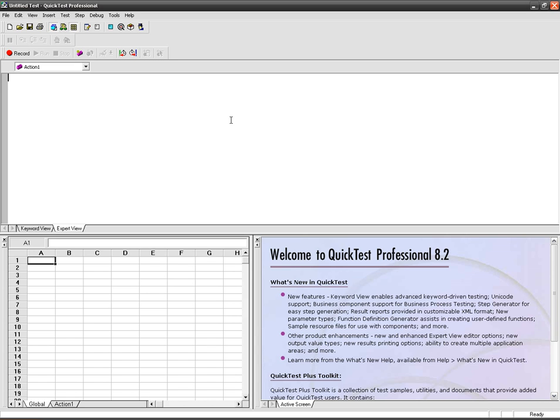Hi guys, this time it's going to be output values in QTP. Actually, output values enable you to view the values that the application takes during runtime.